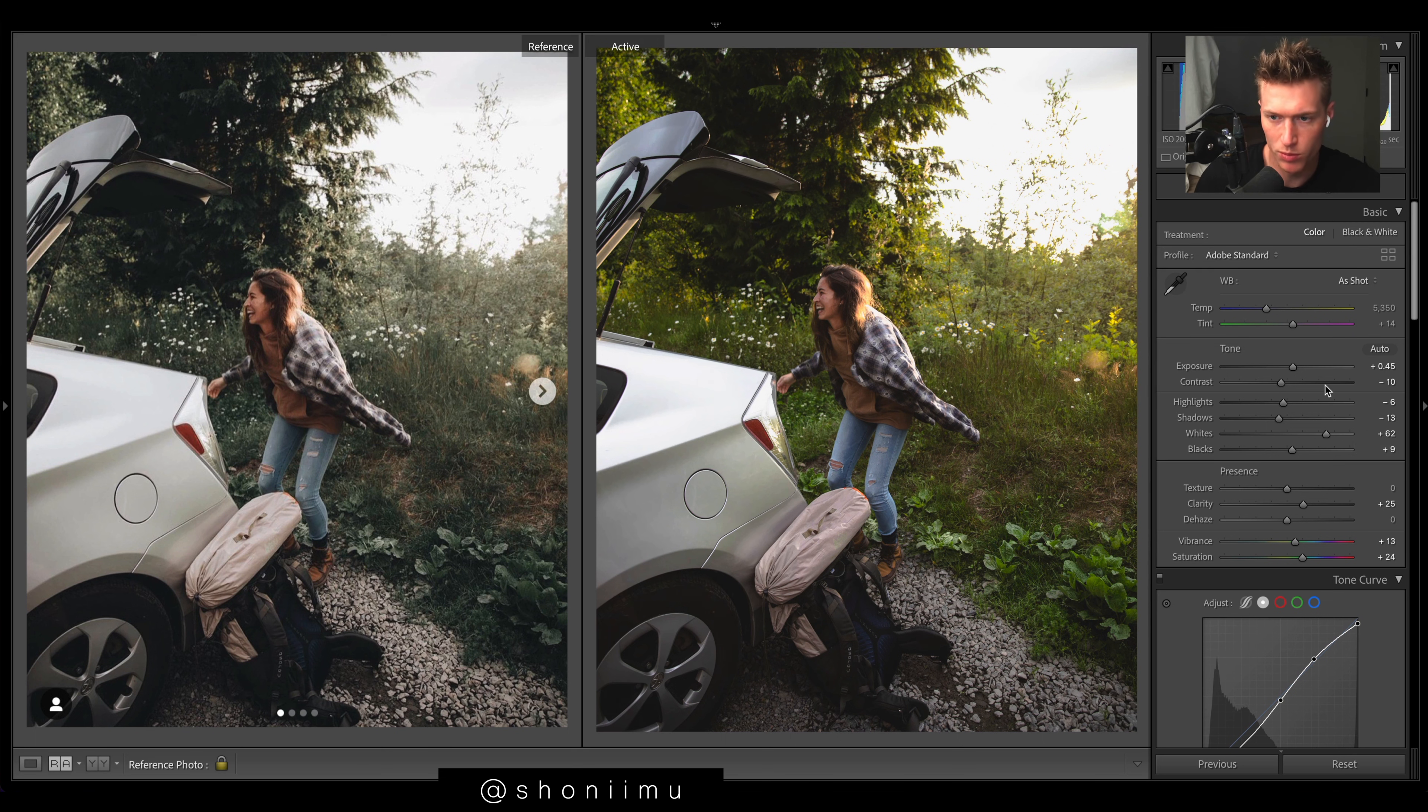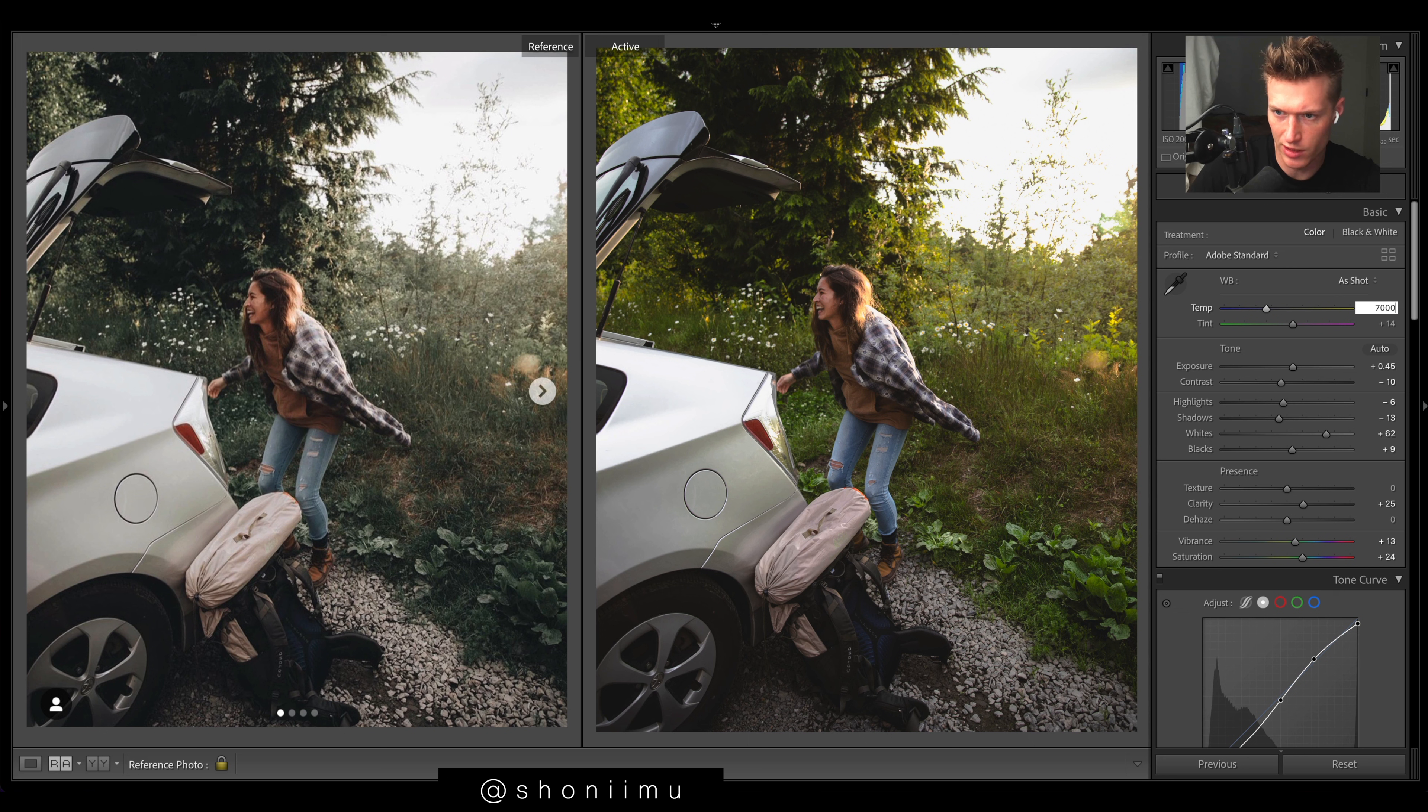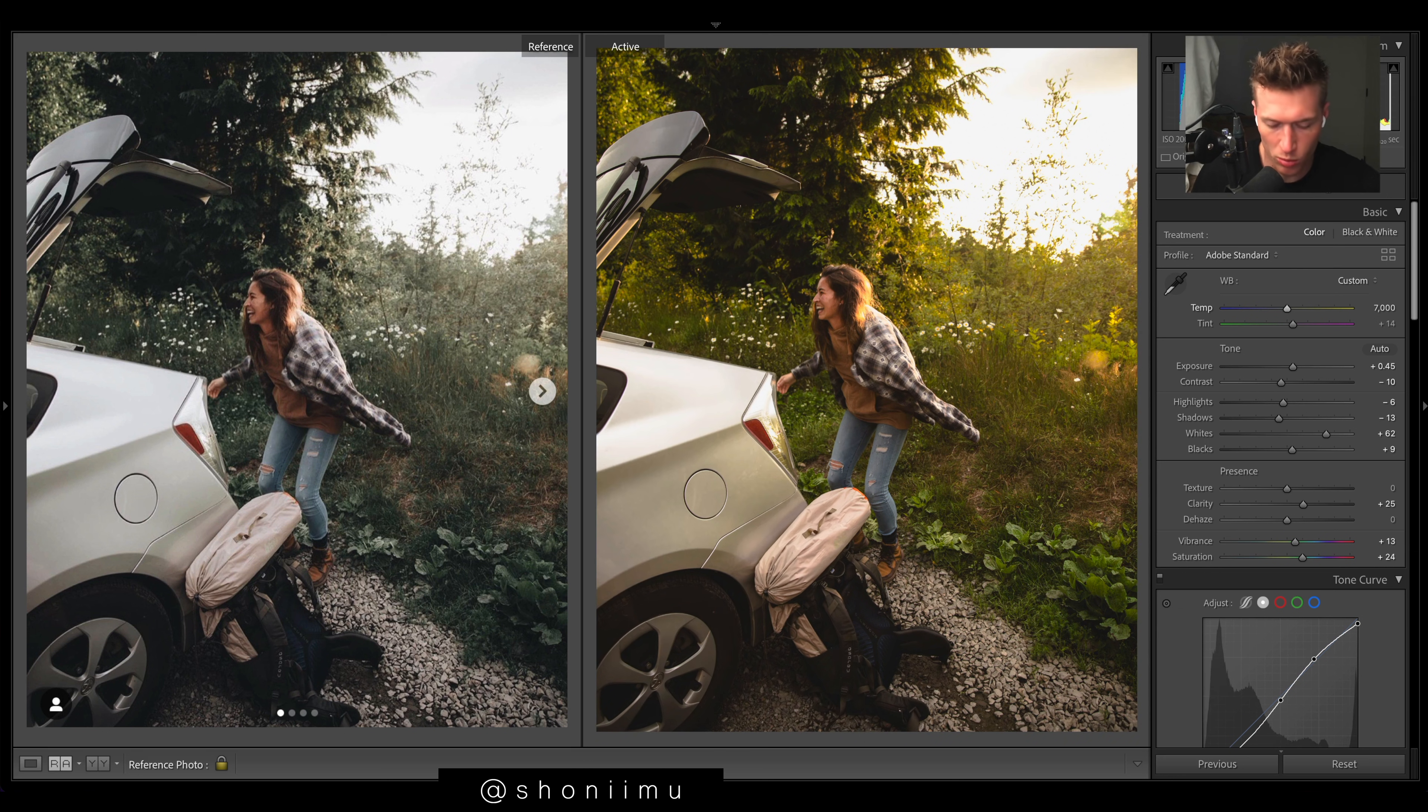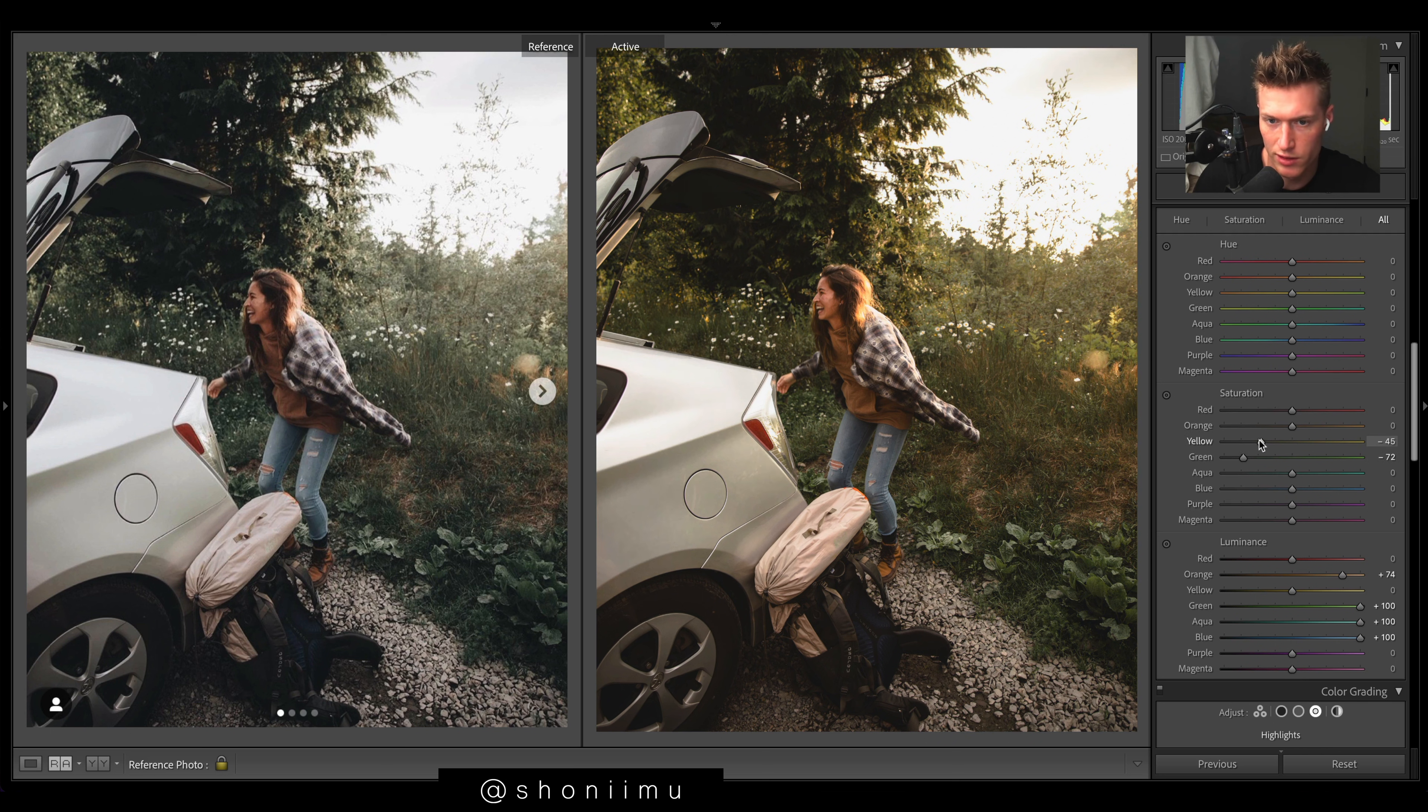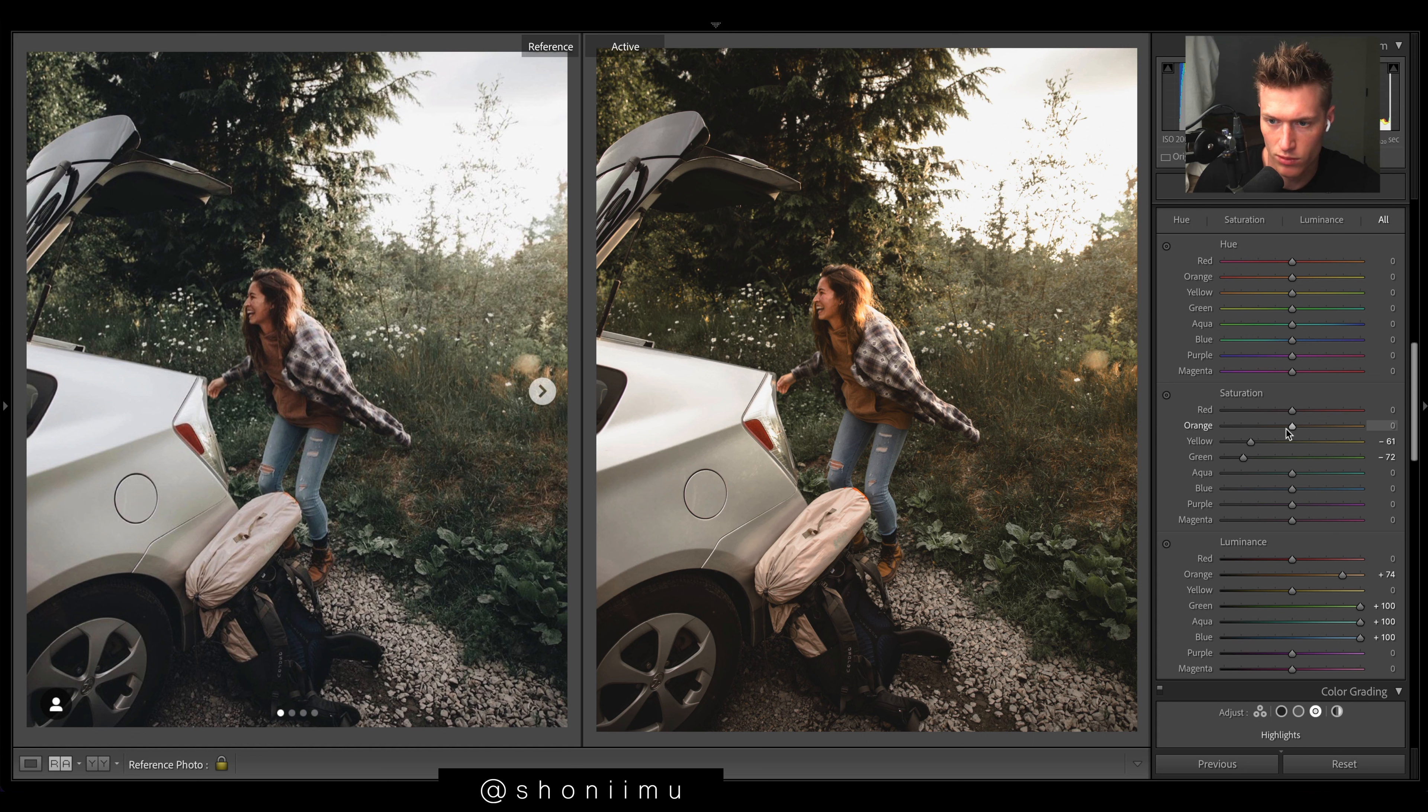We have some warm tones, so what I'm going to do to get the colors is really up the warmth, just quickly knock down the saturation of the greens. Those yellows need to come down a lot. Just do it roughly for now - blues and that.